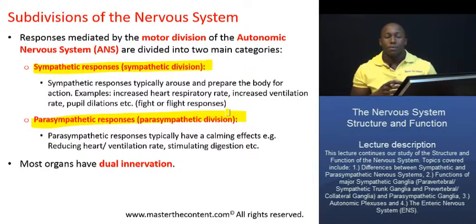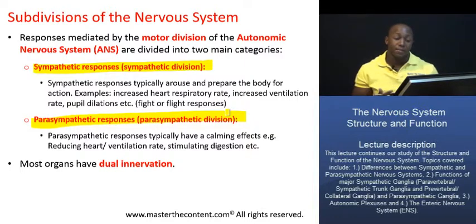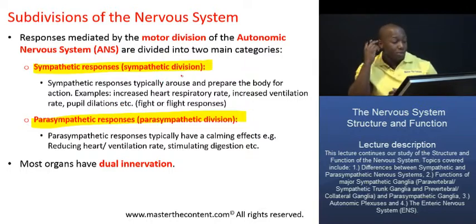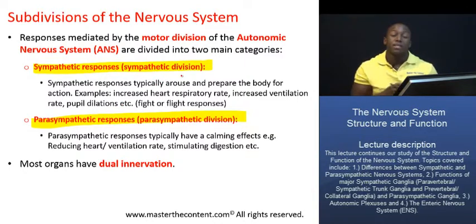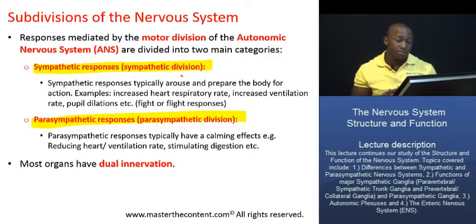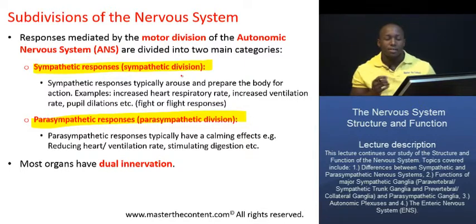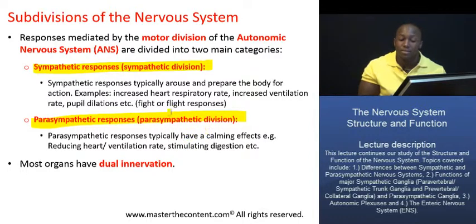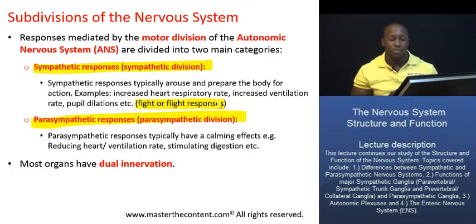For the most part, these two divisions have very antagonistic effects. The sympathetic division mediates responses that typically arouse us or prepare us for action — for instance, increasing our heart rate, increasing our rate of ventilation, dilation of our pupils, and increasing respiratory airflow. Those are all responses that prepare us for action. The responses mediated by the sympathetic system are commonly referred to as fight or flight responses.